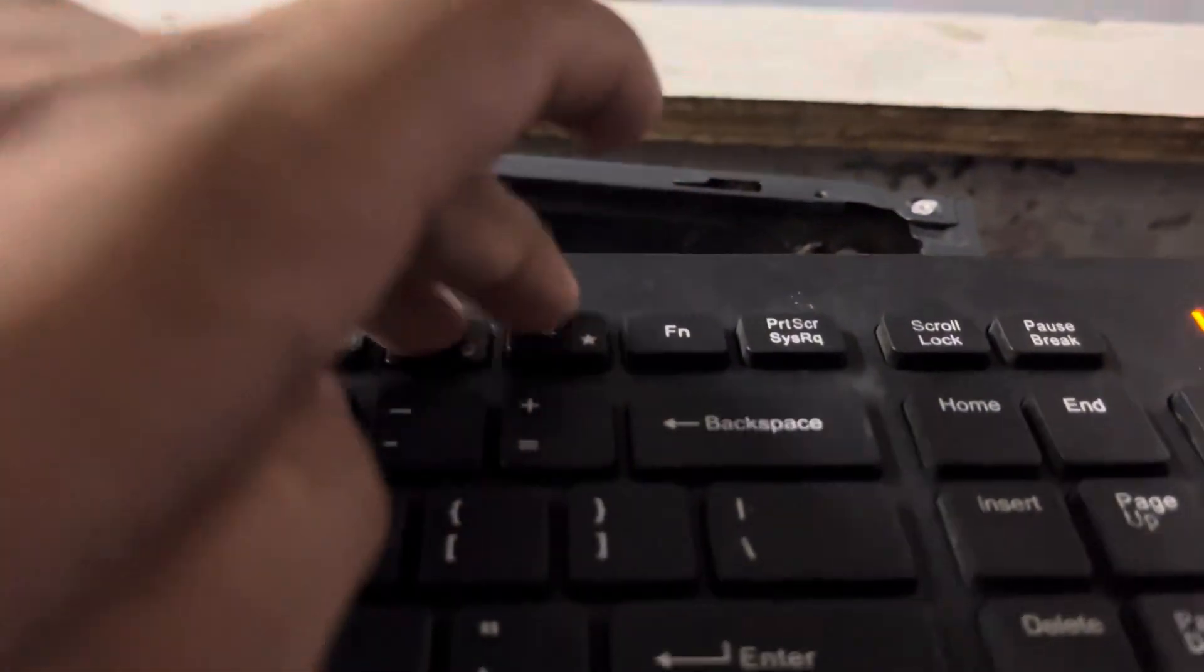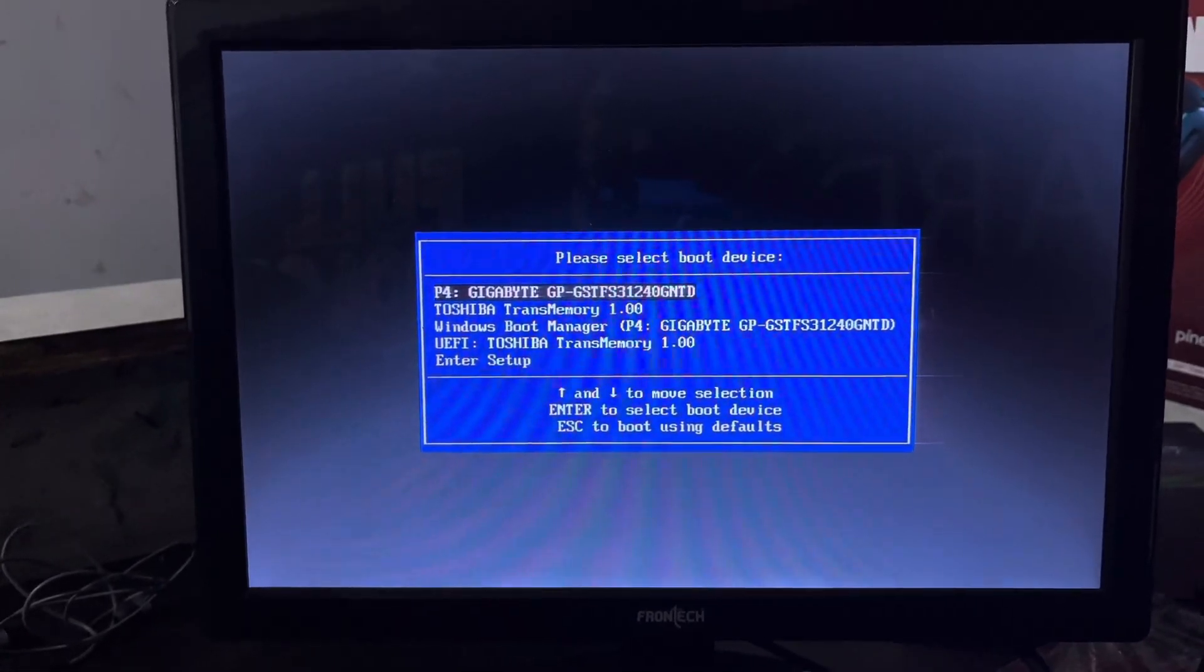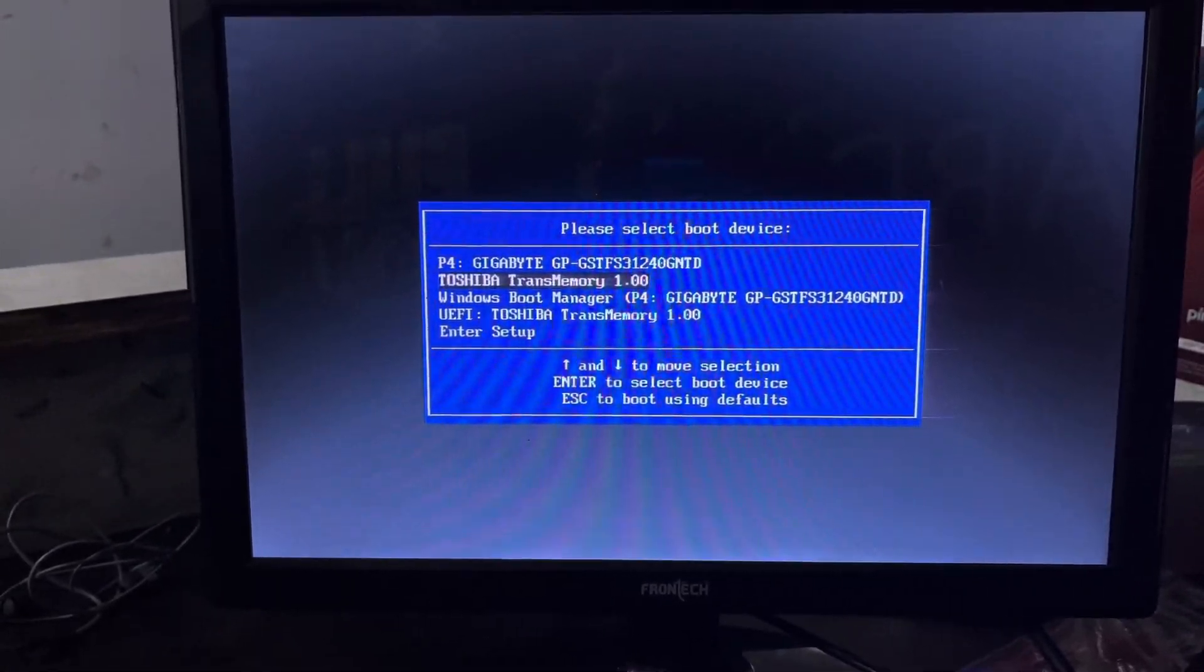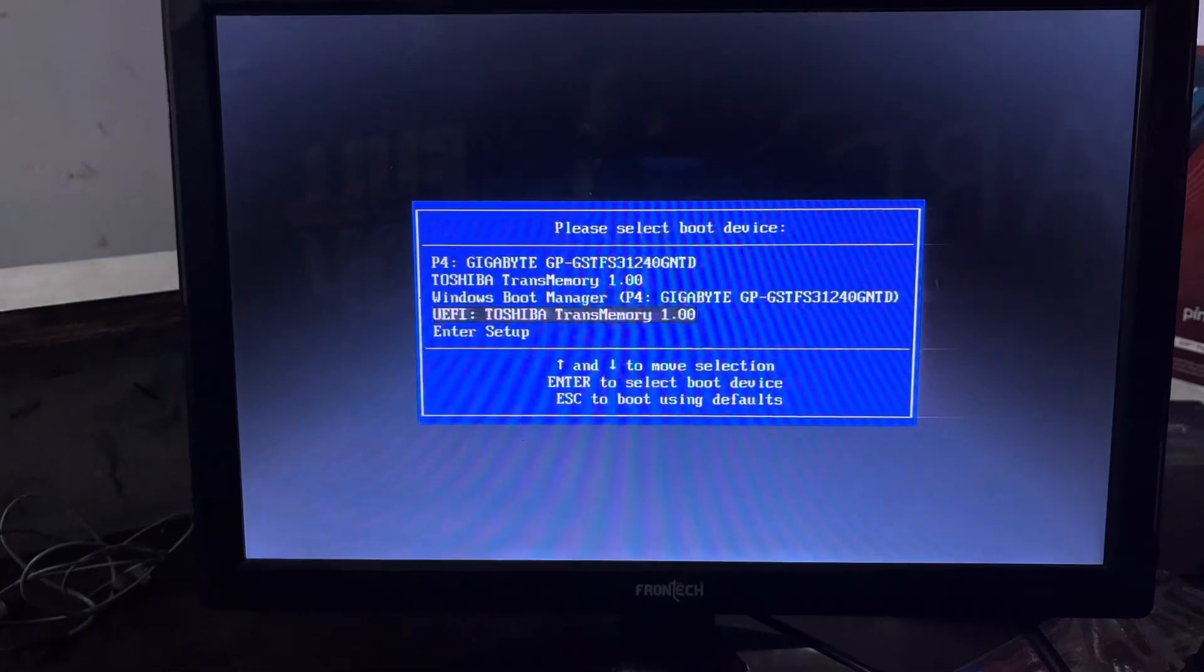After installing the pen drive on your system then pressing F12 button on the keyboard. By pressing this button it will open BIOS menu. Now you can select the pen drive and enter it.